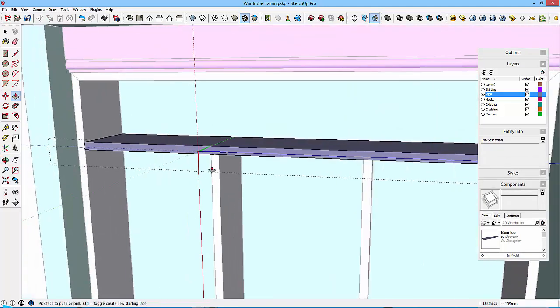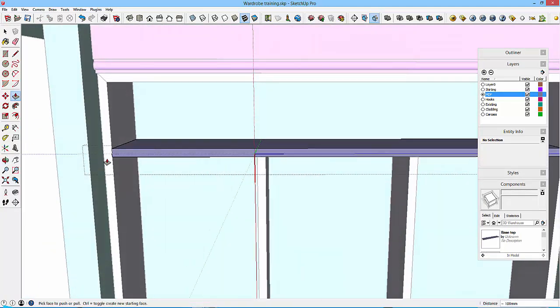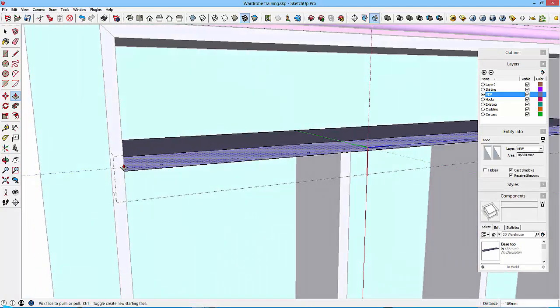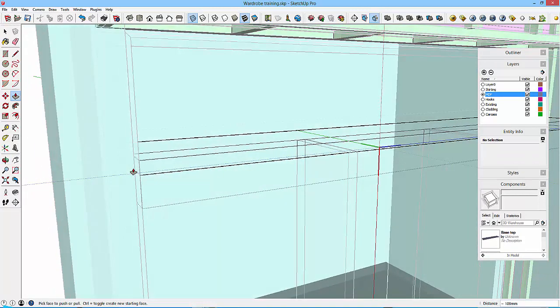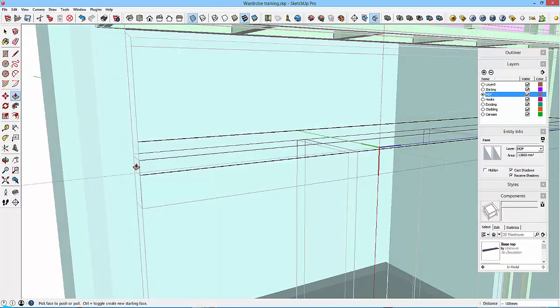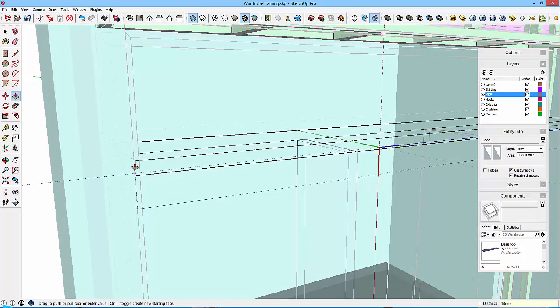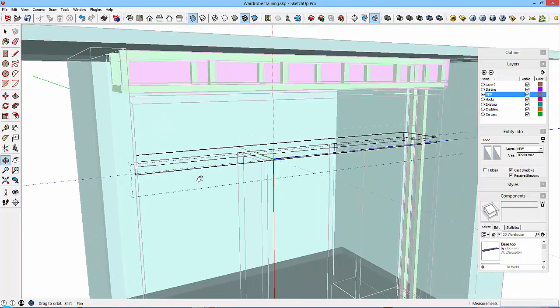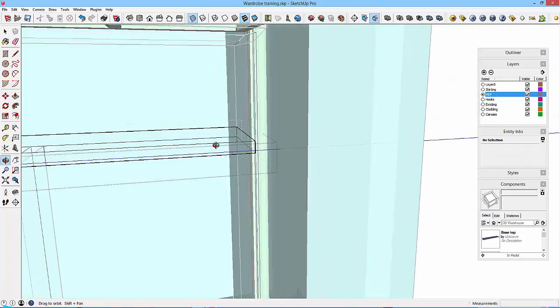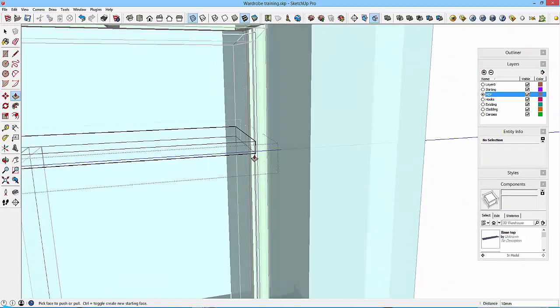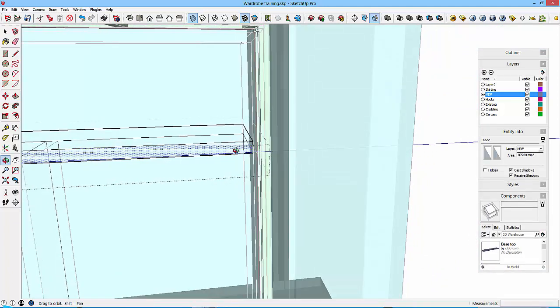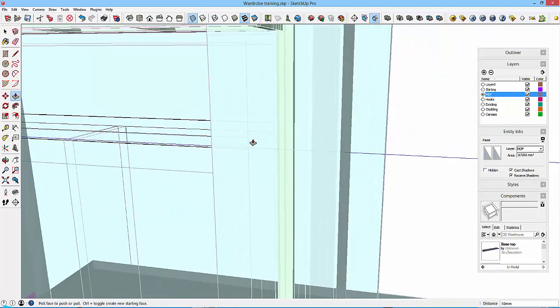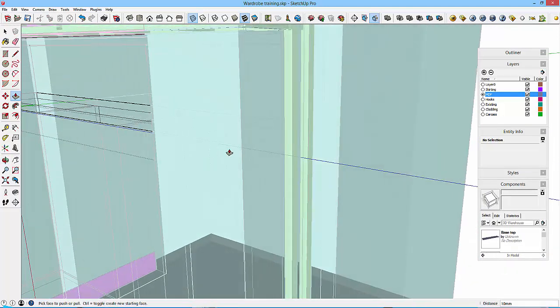Now you could argue that it might be notched in at that point as well, but for the purpose of this we won't bother. And then with my x-ray mode on, I can select this face and just drag it in. I don't know, about say 10mm, that should be fine. And do a similar thing this side.